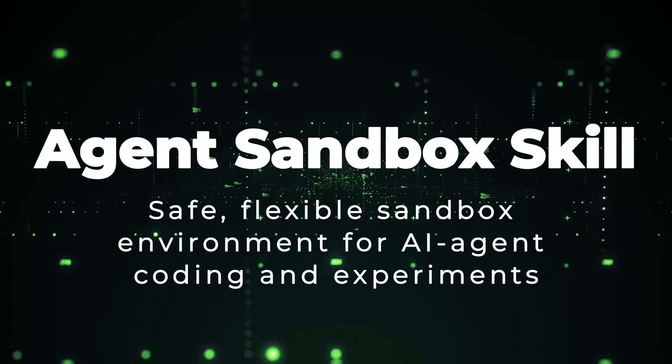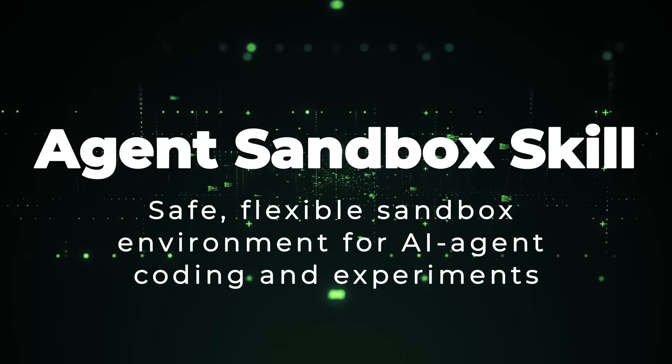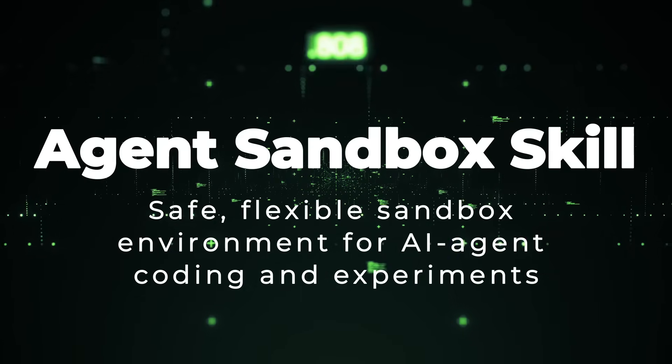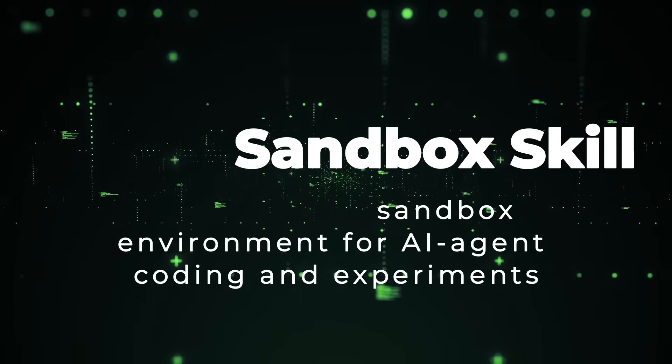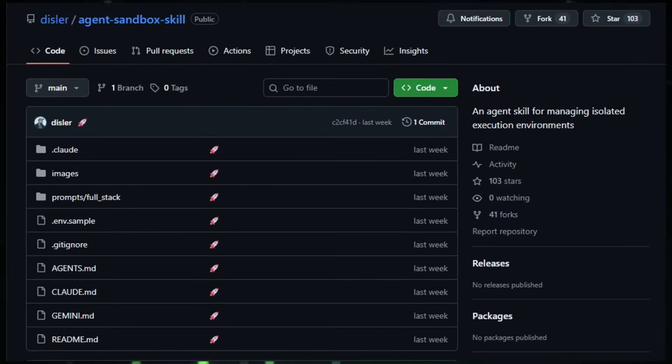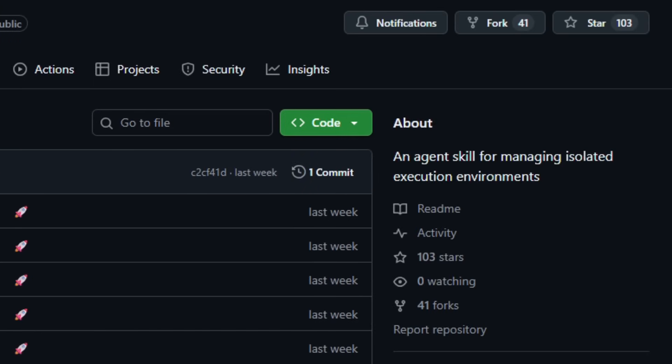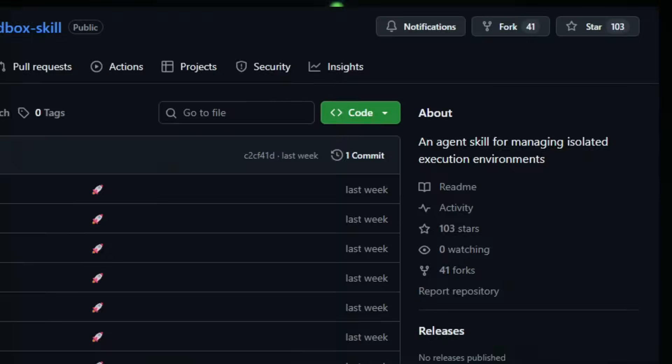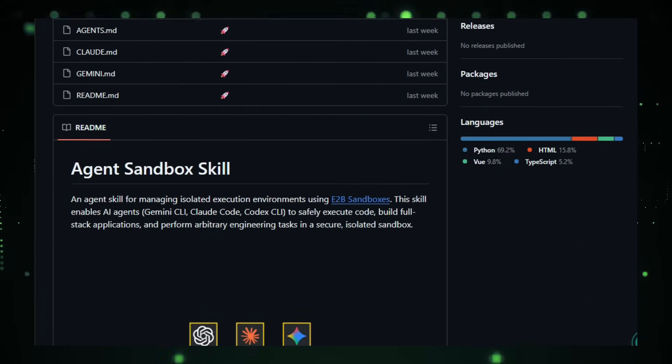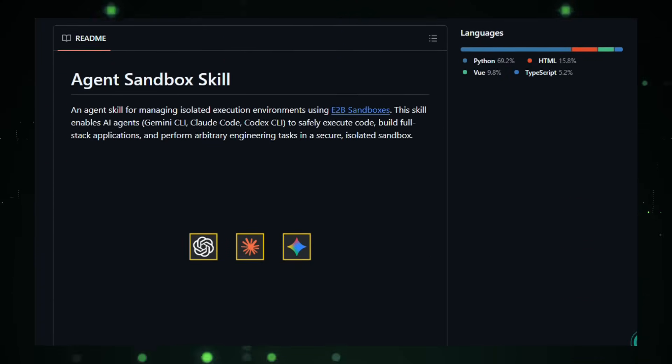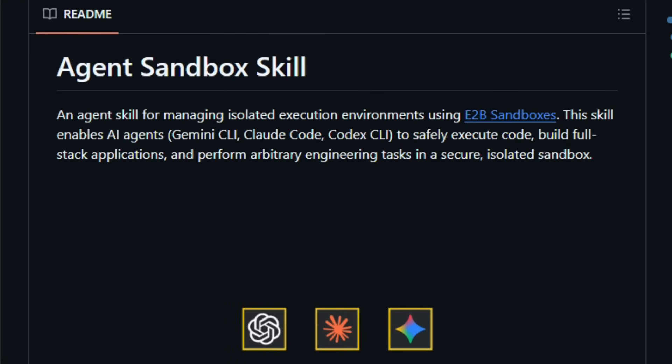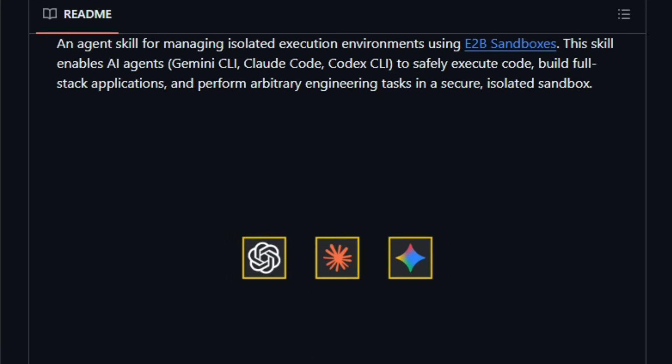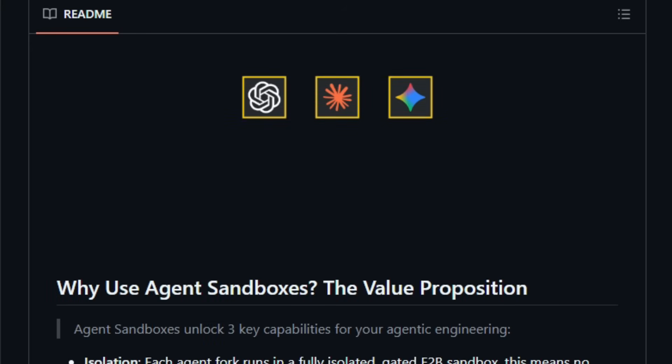Project Number 10, Agent Sandbox Skill. Safe, flexible sandbox environment for AI agent coding and experiments. Imagine giving an AI agent full power to write, build, test, or even host code, but inside a cage so it can't harm your real system. That's what Agent Sandbox Skill does. It provides isolated sandbox environments via E2B sandboxes, so agents like Claude Code, Gemini CLI, or other CLI-based agents can safely run commands, build full-stack apps, install packages, or run browser automation, all without risking your host machine.